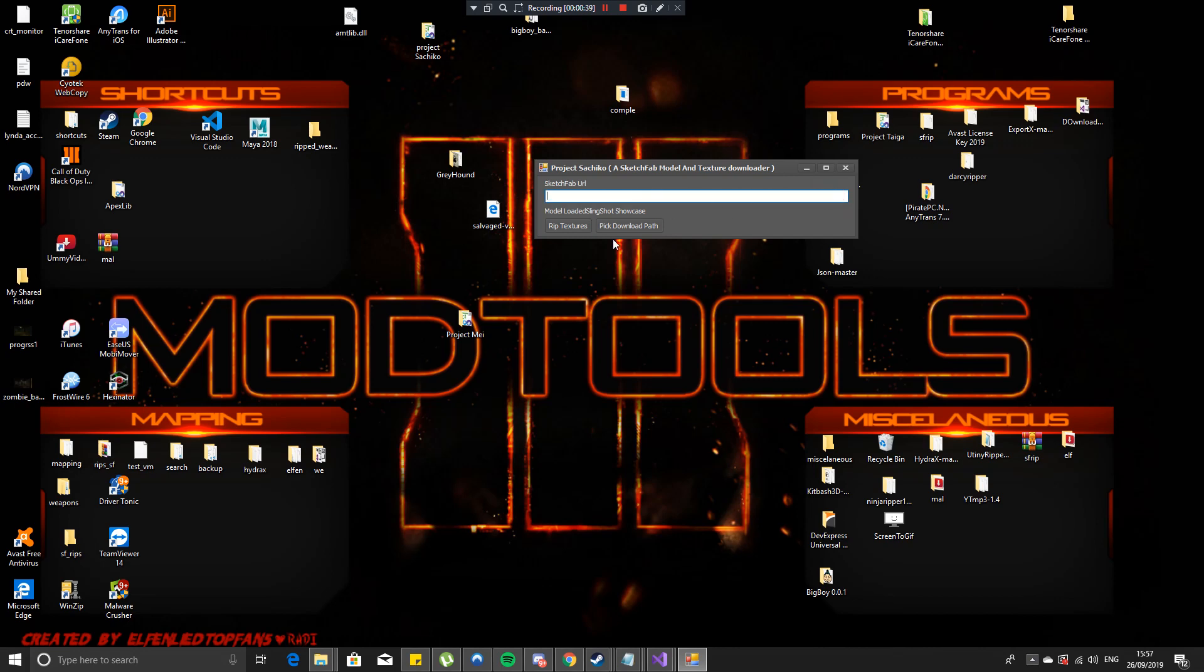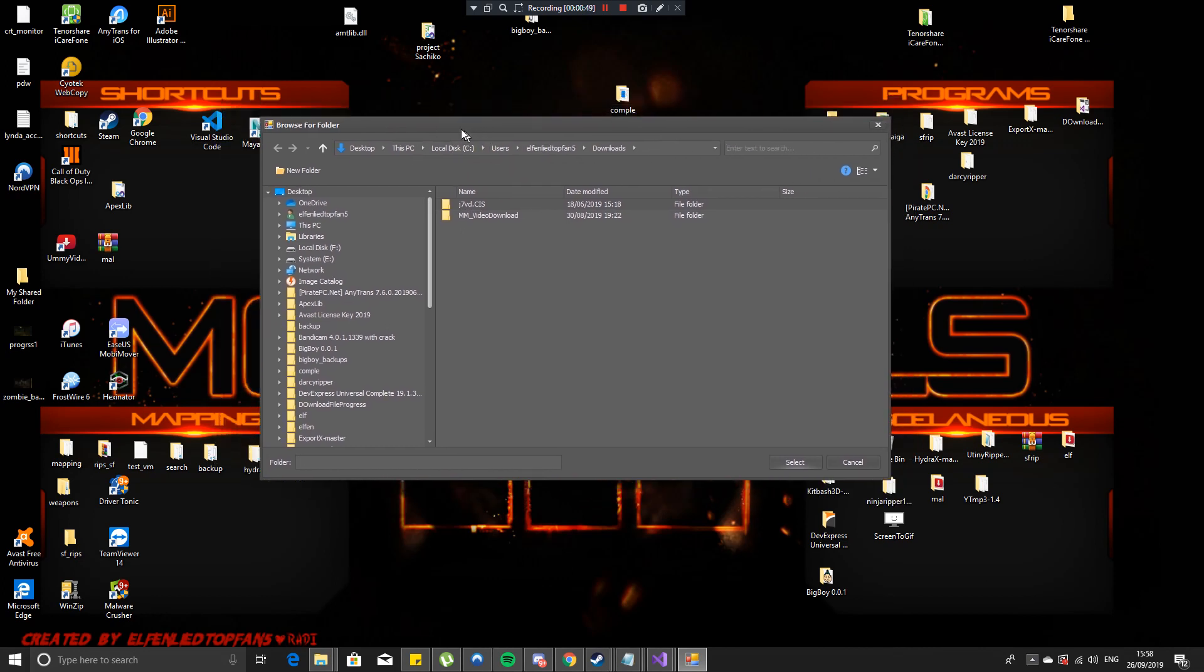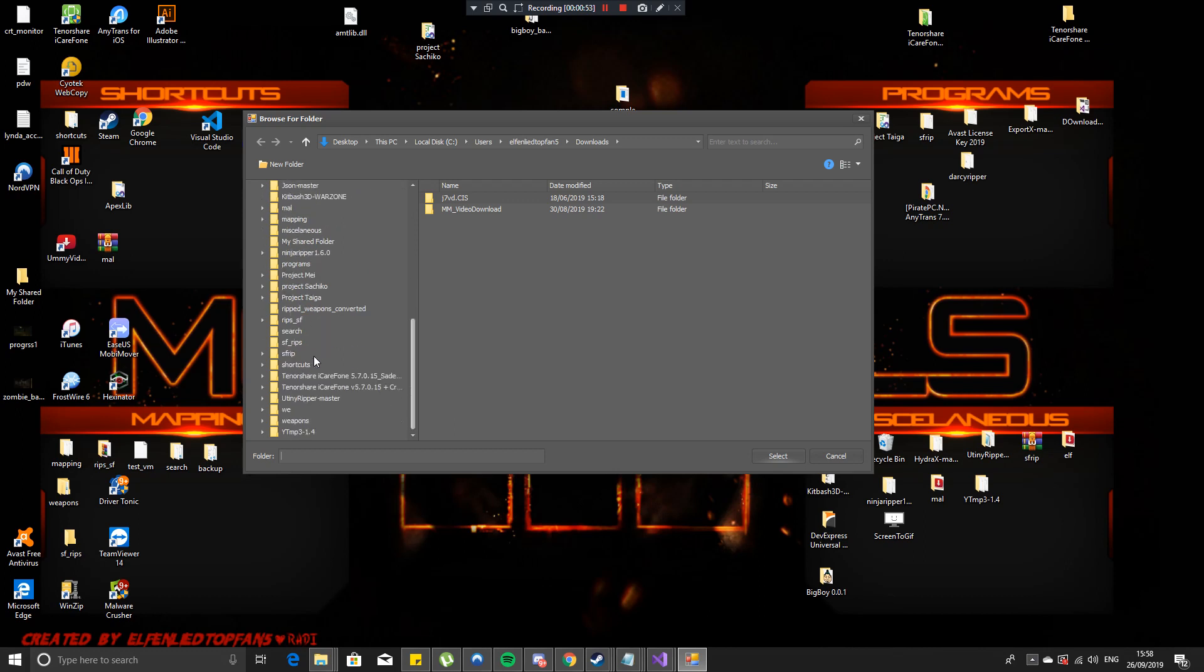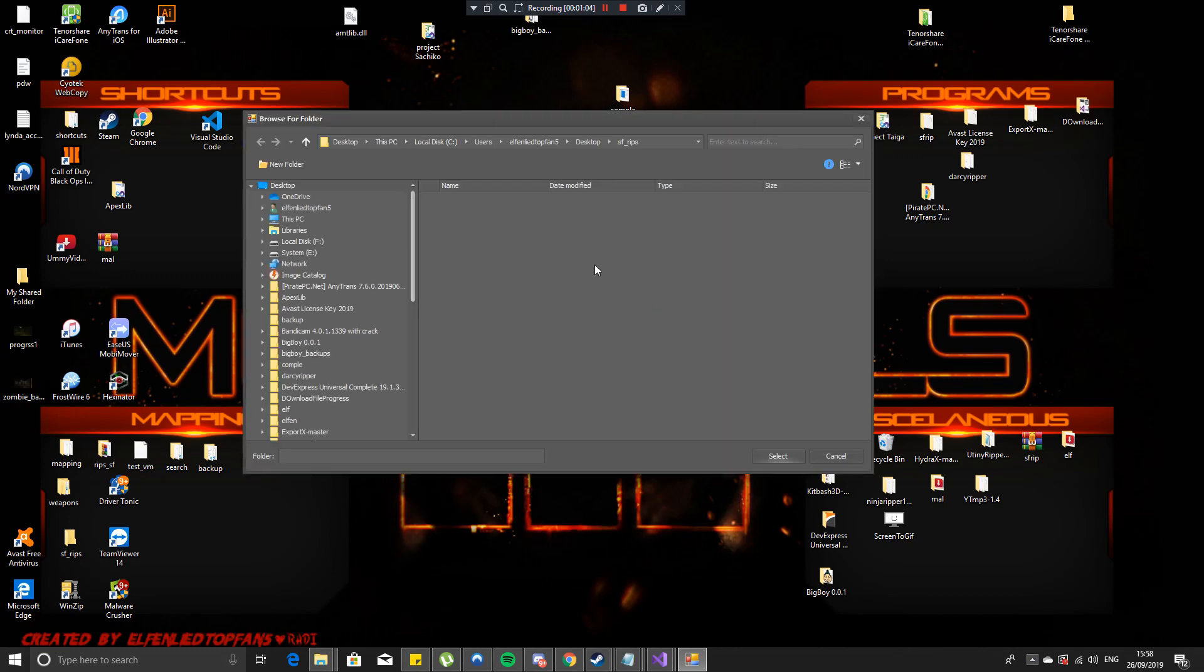This is how it will start. The first thing you need to do is pick download path. This will open up a folder browser dialog and you want to go to your folder that you want to save all the rips in. This is my one so you hit select and then it will open up another one and this one is very important.